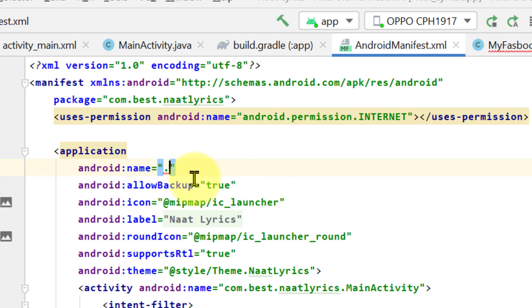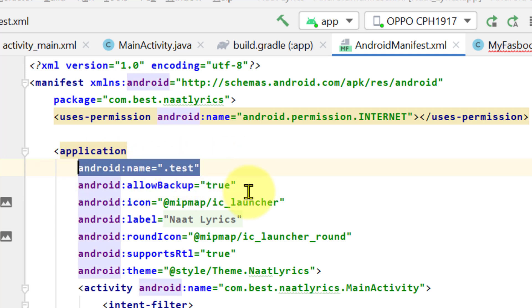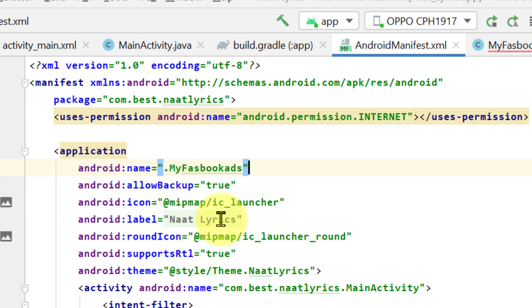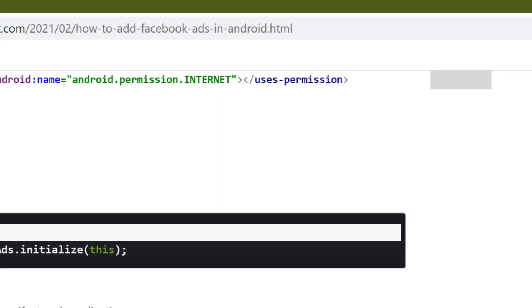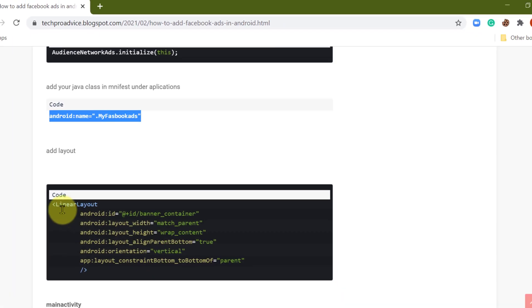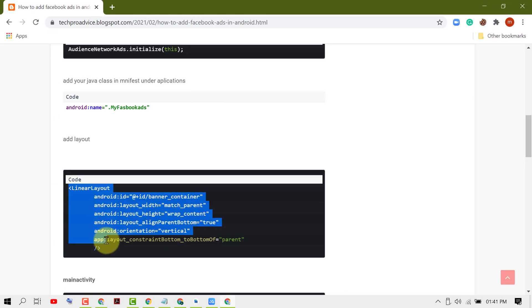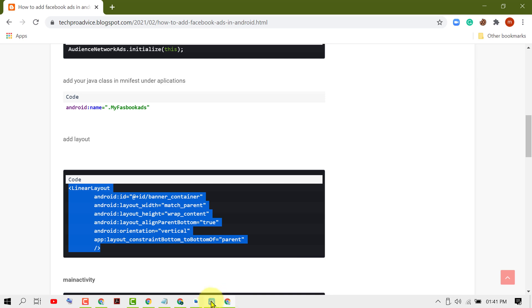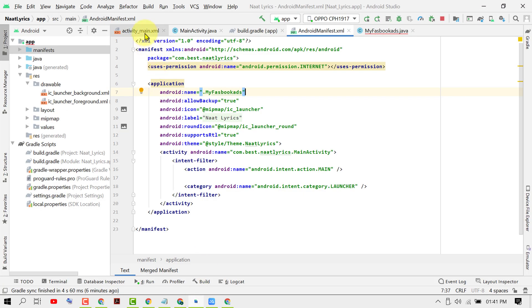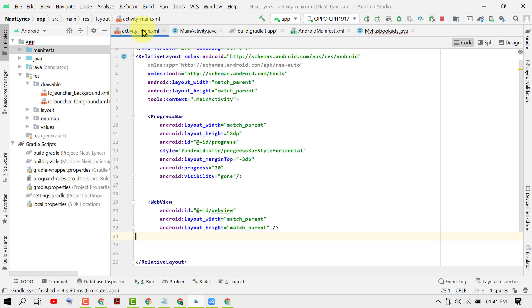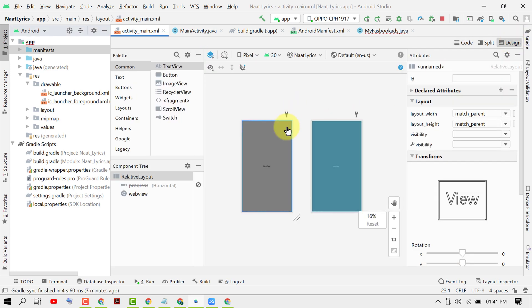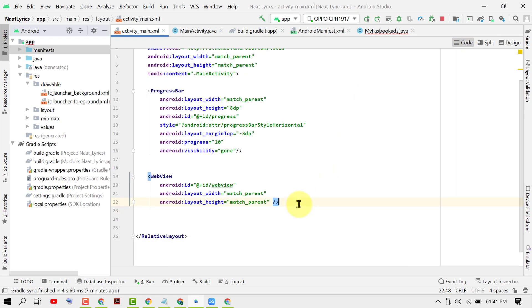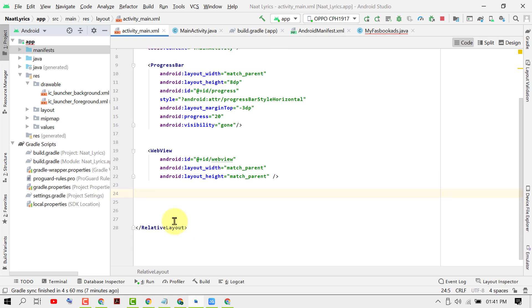Now copy this code and click on activity_main.xml. If you see the interface, click on Code and make enter in the last part before this line, and paste here.